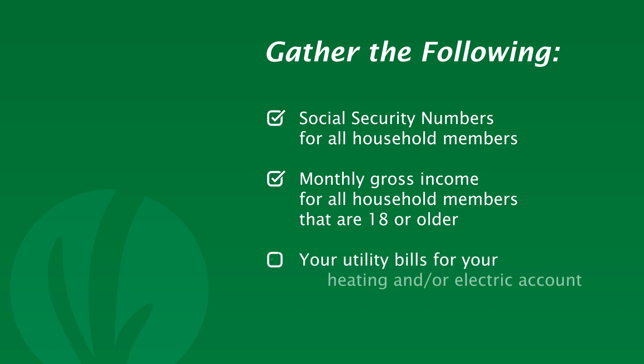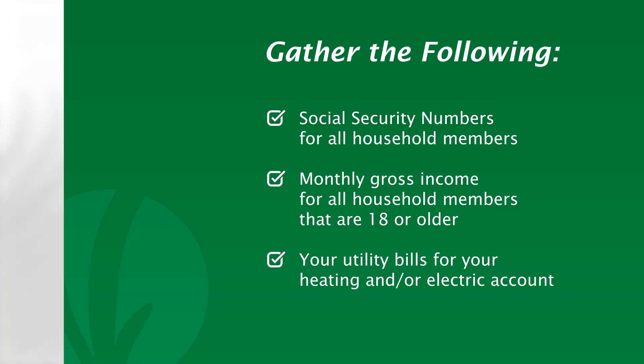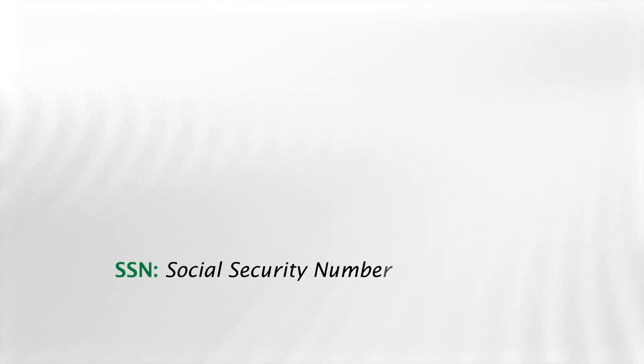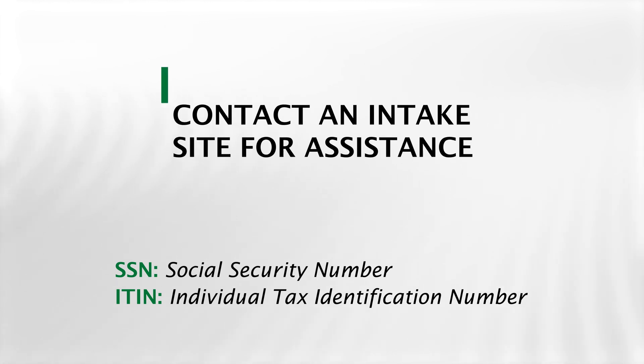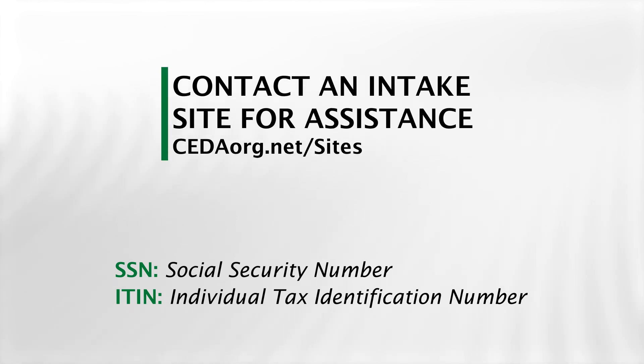And your utility bills for your heating and or electric account. If you are facing disconnection, or if any individuals in your household do not have an SSN or ITIN, contact one of the many partner intake sites for assistance. The online application won't suit your needs.